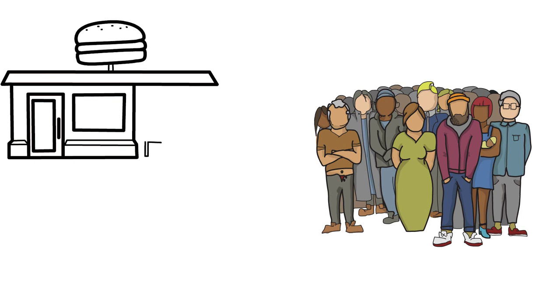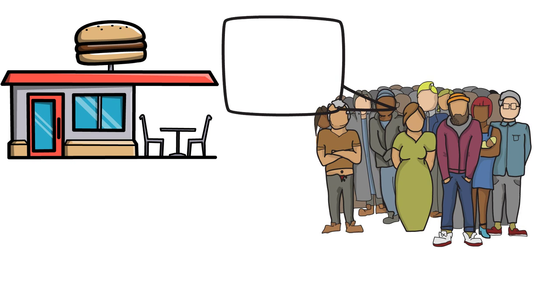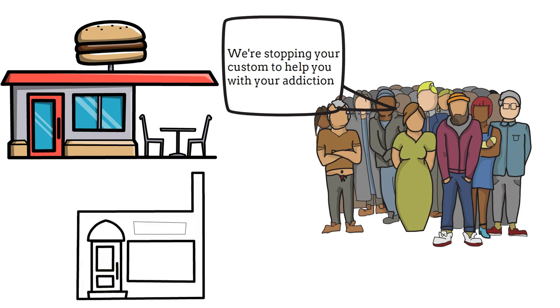Unlike other industries, have you ever heard of a fast food chain with a team of employees helping food addicts reduce their intake of their product, or luxury clothing brands putting a stop to the purchase of shopaholics?